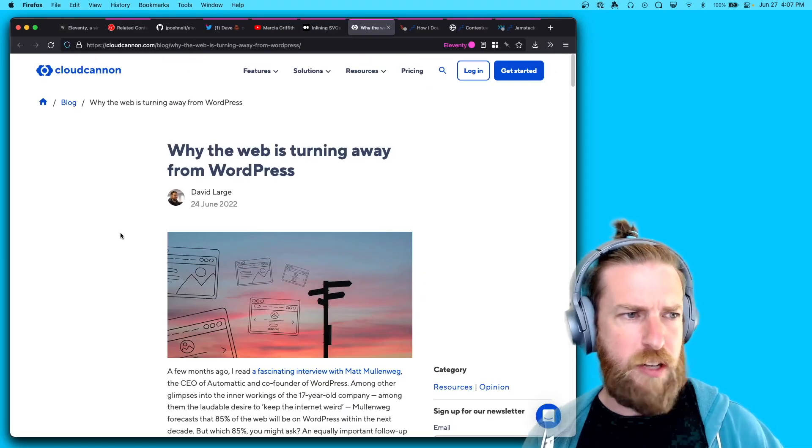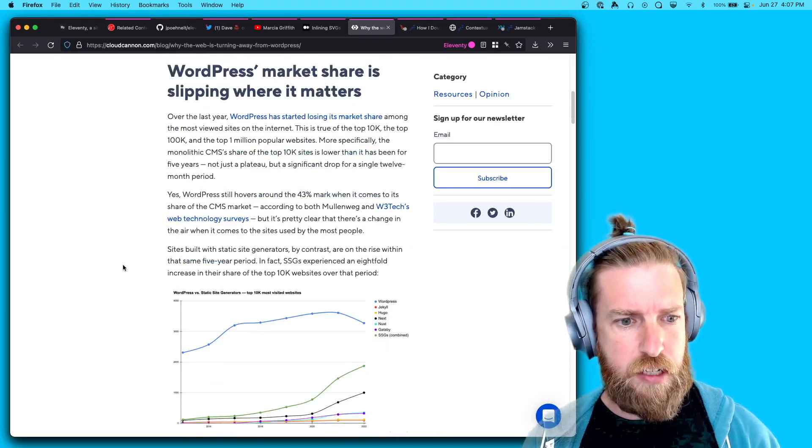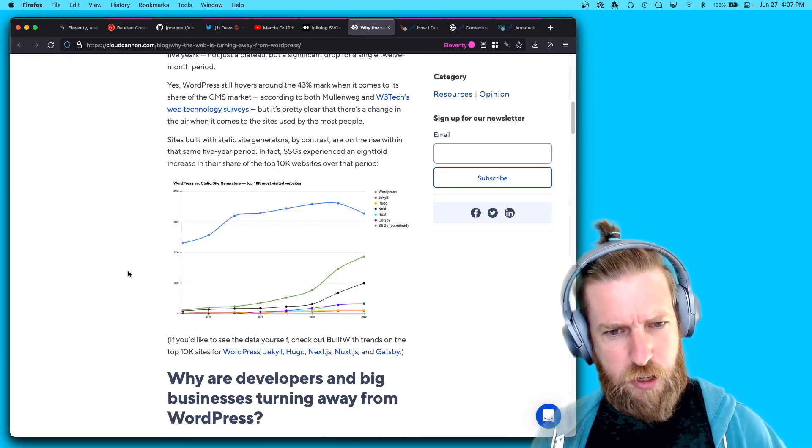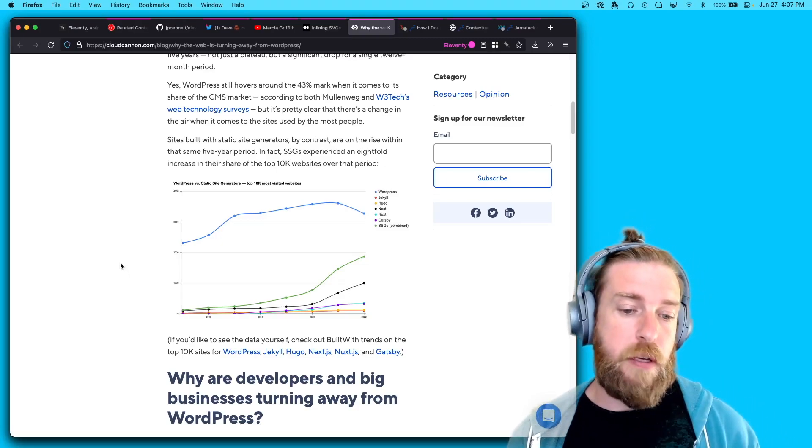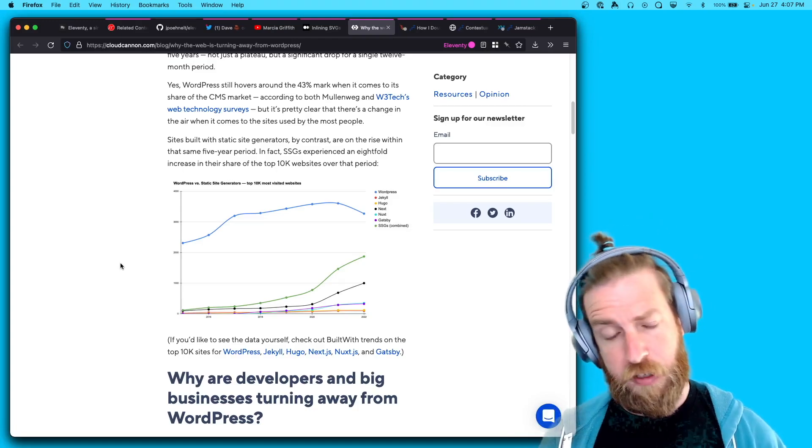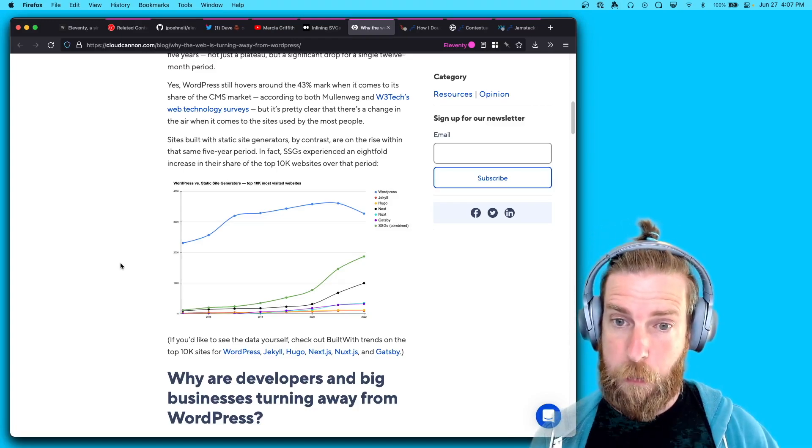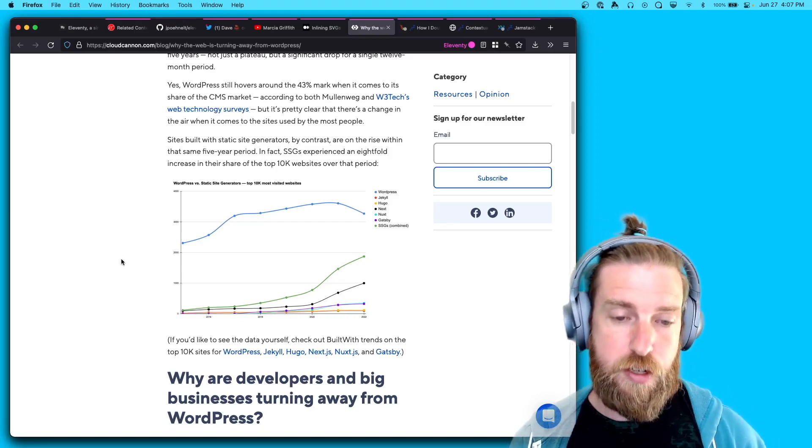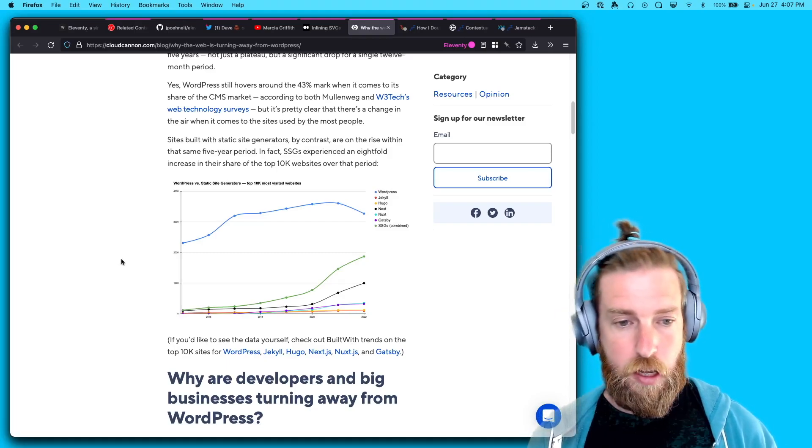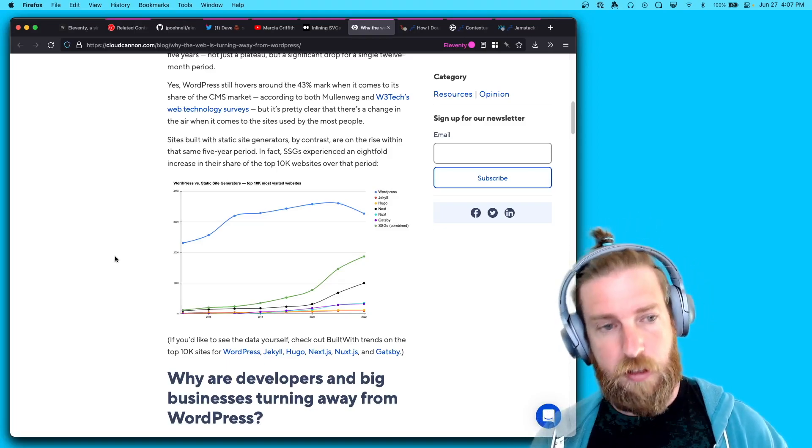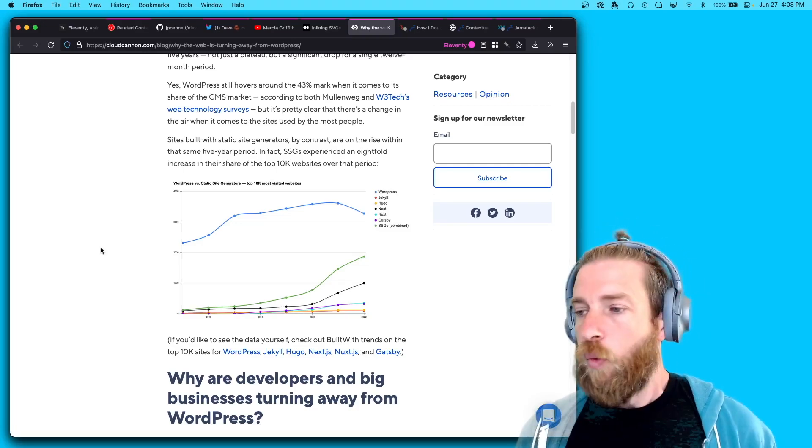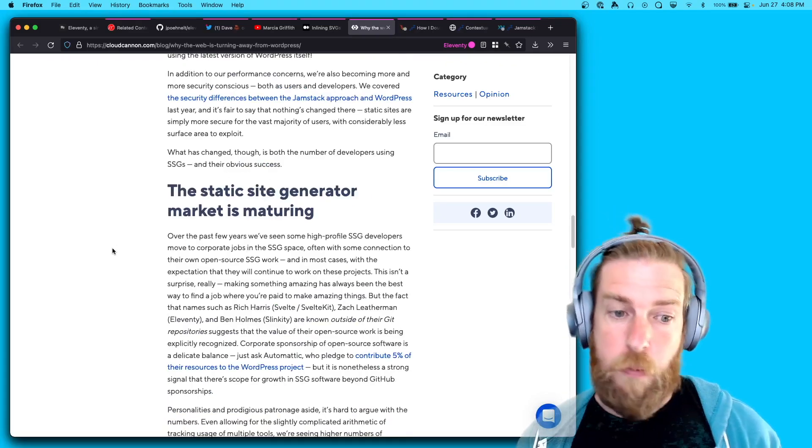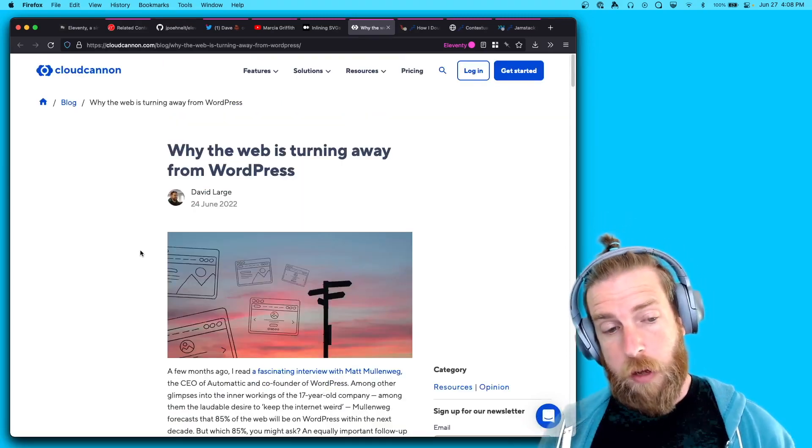CloudCanon had a very interesting blog post about why the web is turning away from WordPress. Eleventy got a couple of really nice mentions in there. I thought this chart at the top was kind of interesting. A lot of static site generators' popularity is gauged based on a tool called Built With, which actually spiders a bunch of websites to find what they are built with. Now in SSG land, this is usually tied to the meta name generator tag, which in Eleventy is notably opt-in instead of opt-out. So I think you'll probably see as more sites adopt the meta generator tag in Eleventy specifically, that Eleventy's usage will probably be underreported because of that. But still a really great blog post about static site generators and the future of the web in a non-WordPress context.